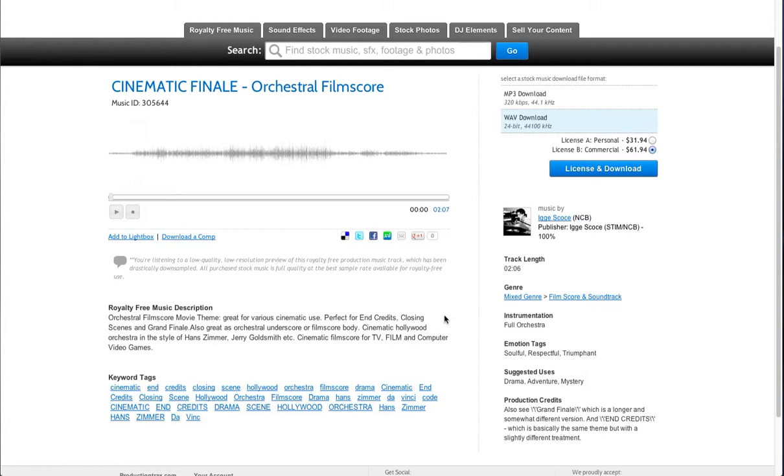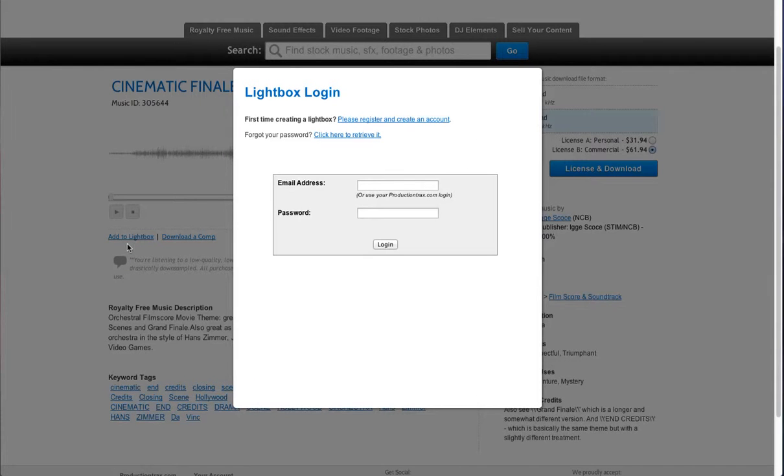In the middle of the page you have the add to lightbox feature so you can save it to your favorites.